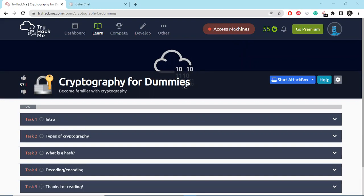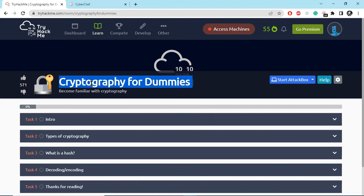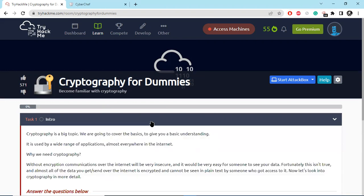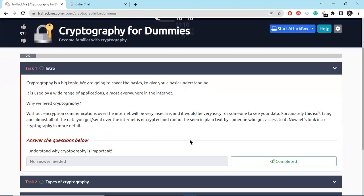Hey everyone, welcome back to my channel. Here we are going through a basic cryptography TryHackMe room. The name of this room is Cryptography for Dummies. Let's see the basic introduction about cryptography. So cryptography is a big topic. We are going to cover the basics to give a basic understanding of what is cryptography and why we need cryptography.